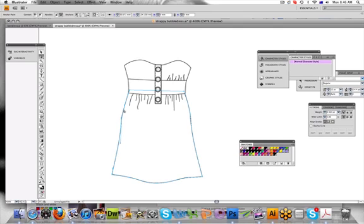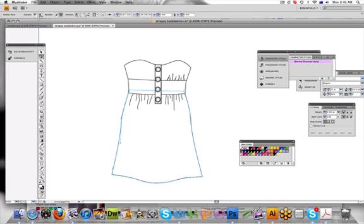Up here at the top it's showing the anchor point — that's what a little node is also called. It's asking whether you want to turn your node into a corner, a sharp corner, or have it smooth. Press Smooth and see how that just changed that point from being quite sharp to being quite smooth.